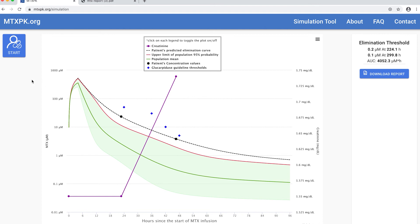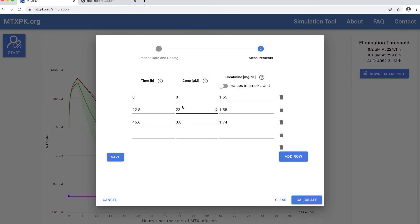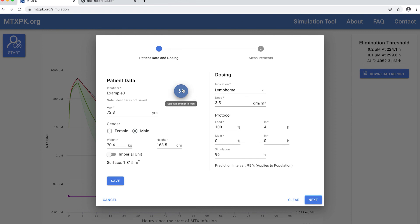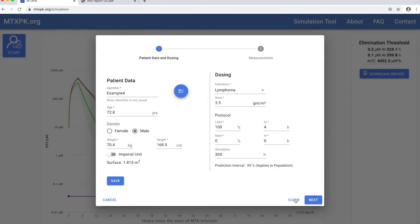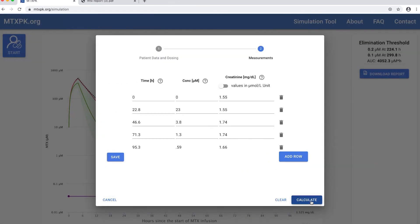If we go back and load the rest of this patient's measurements, you can see that the model predicts the additional data well and it did take him about 300 hours to clear the methotrexate.